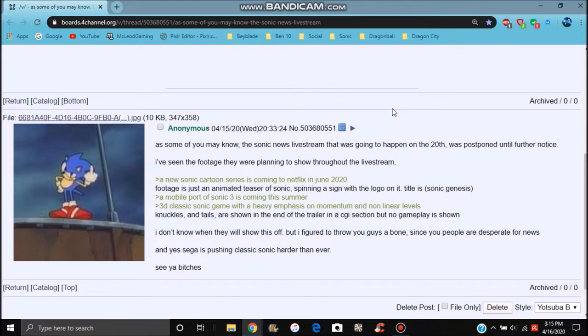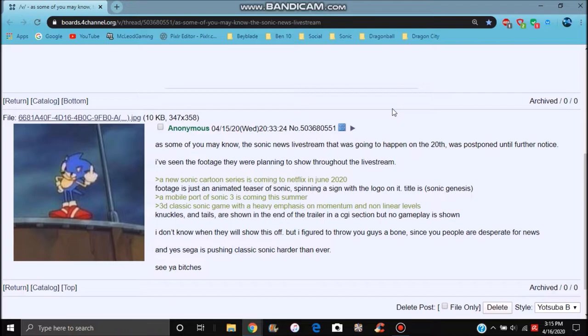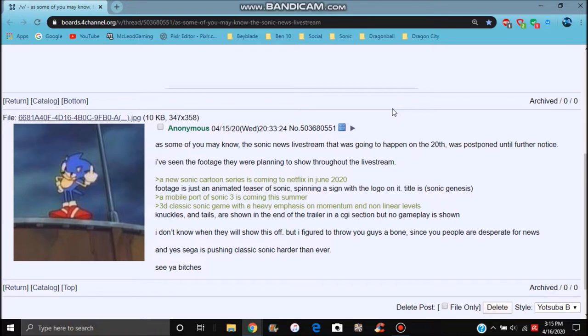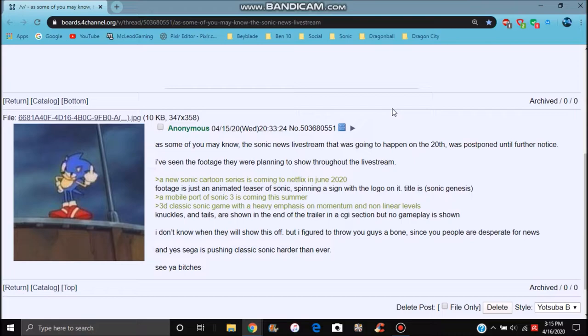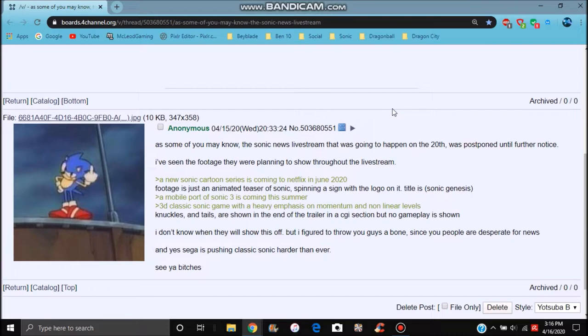We have a mobile port of Sonic 3 coming in this summer as well, because in the summertime, usually July, August, Sonic News kind of gets some top of the news coming out. Also, it's supposed to be a 3D classic game with heavy emphasis on momentum and non-linear levels. Knuckles and Tails are shown at the end of the trailer, and it's CGI section, but it's not gameplay. There's no gameplay shown or anything like that. If it was, trust me, I would've made a video on it because I don't know when it'll show it off.